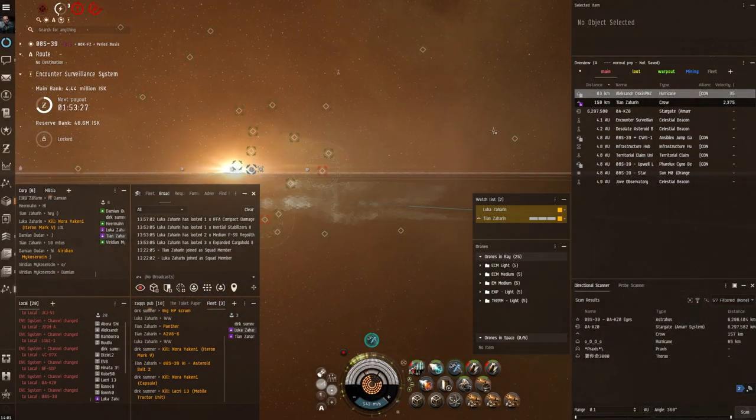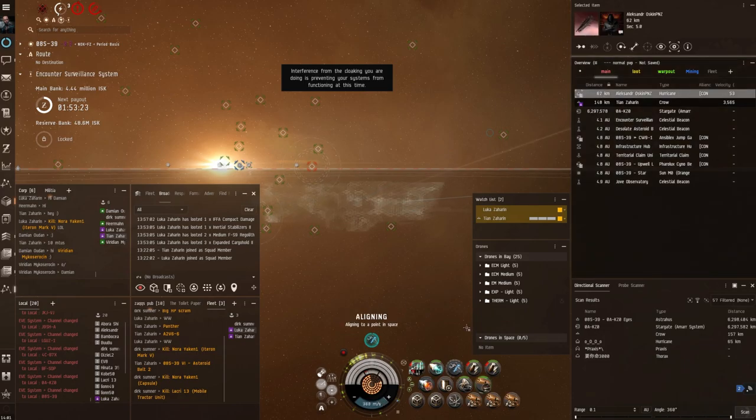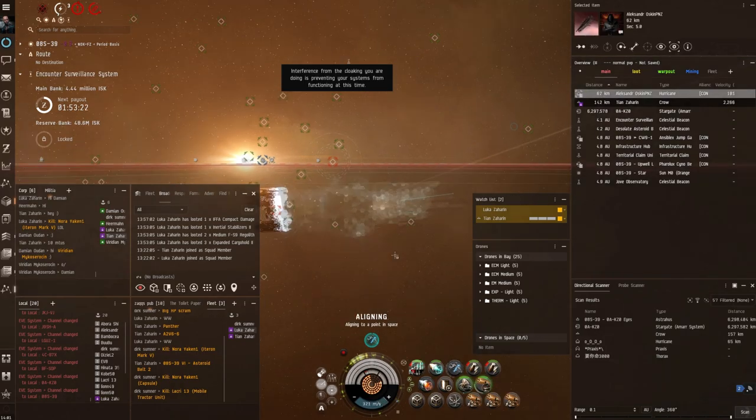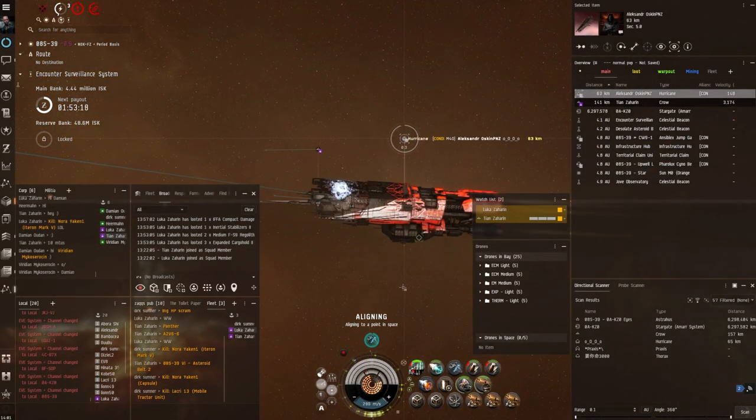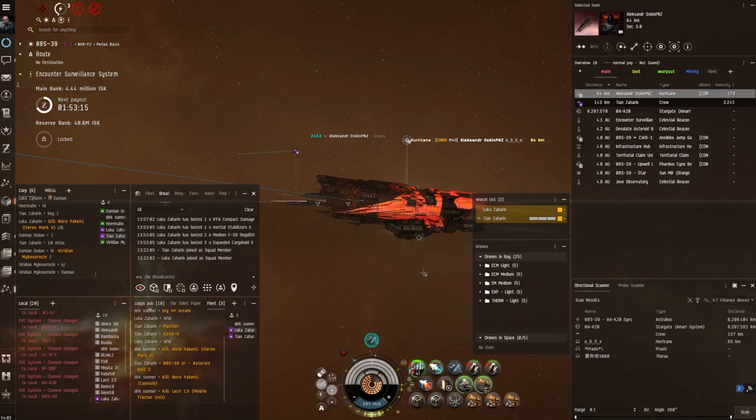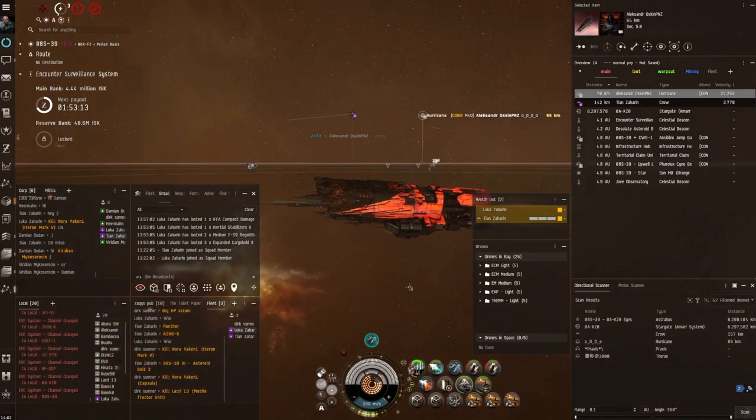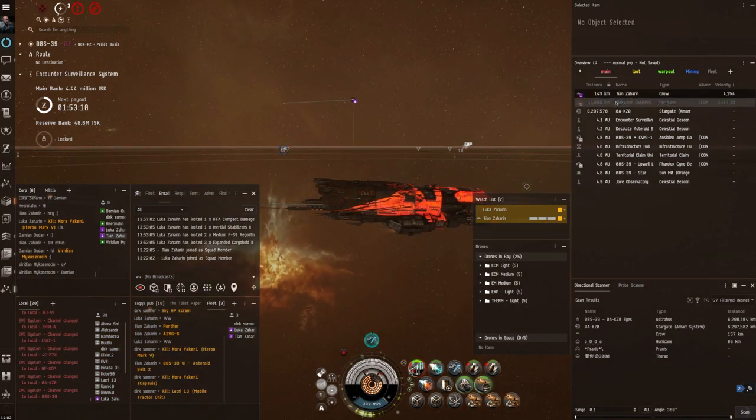And then a random Hurricane comes in, which would have been really good to get as well. But my guns cycle on him, he doesn't take any damage. And then he just instantly warps out. So yeah, that was the longer fight.